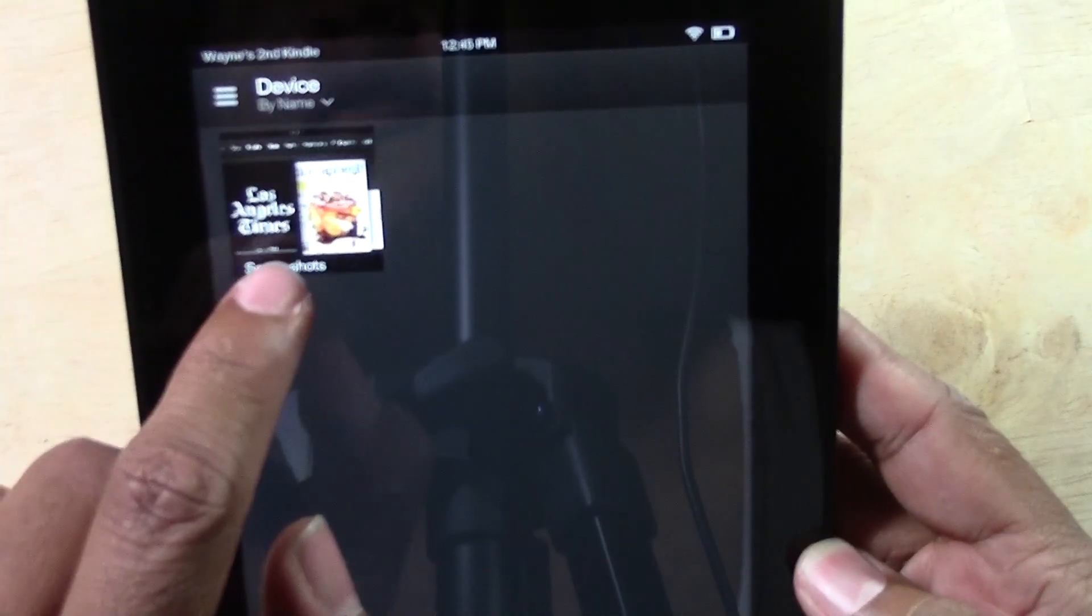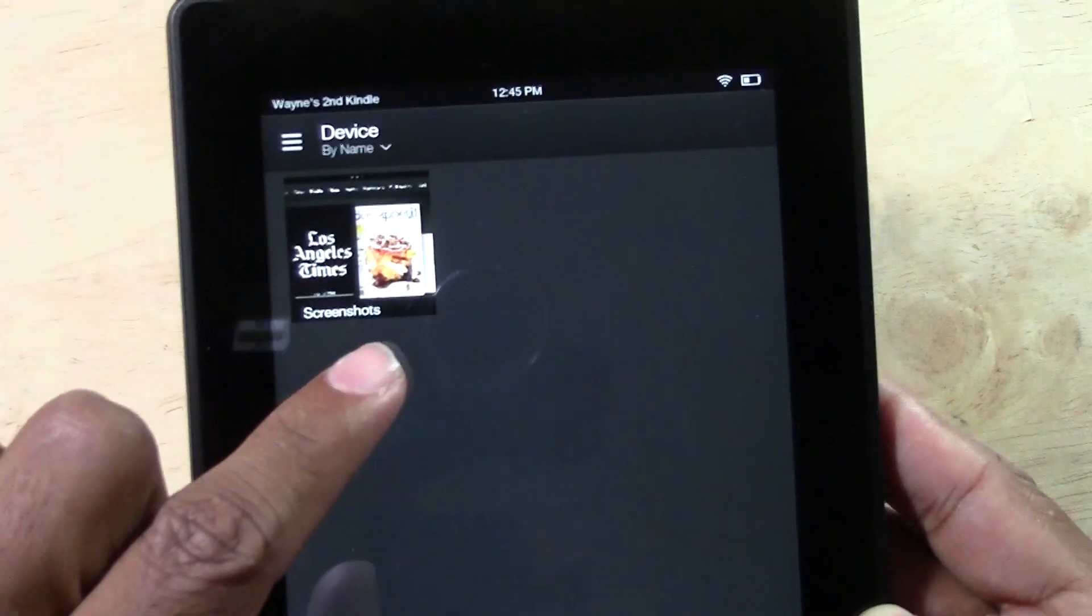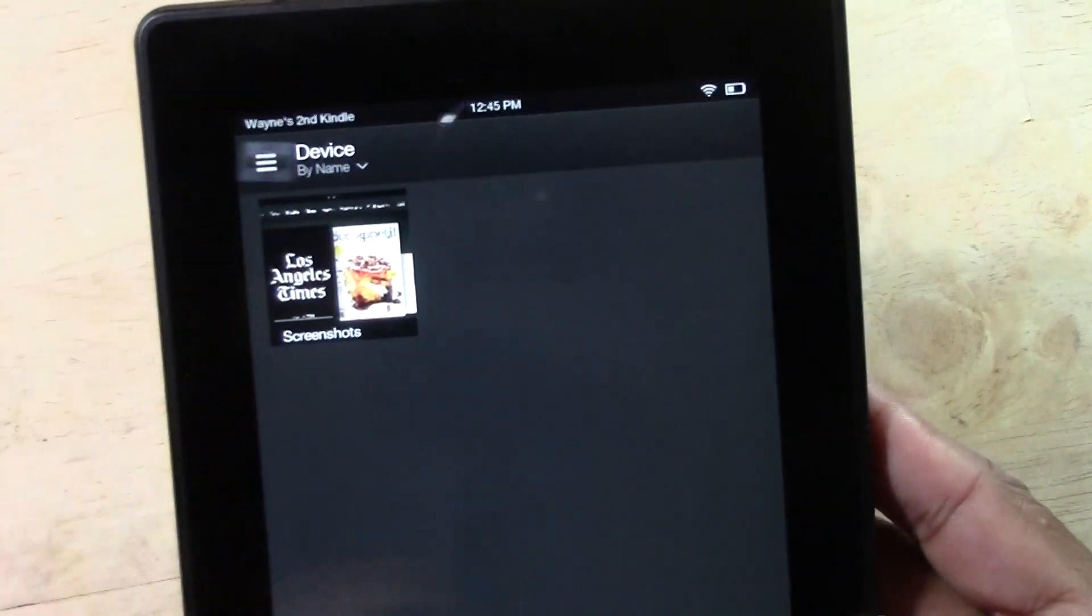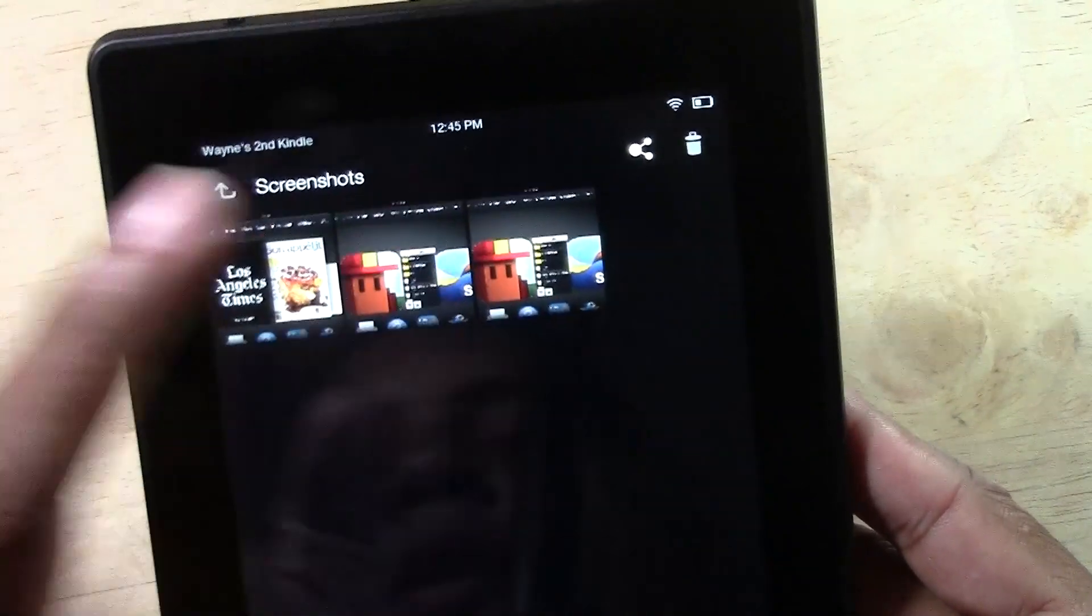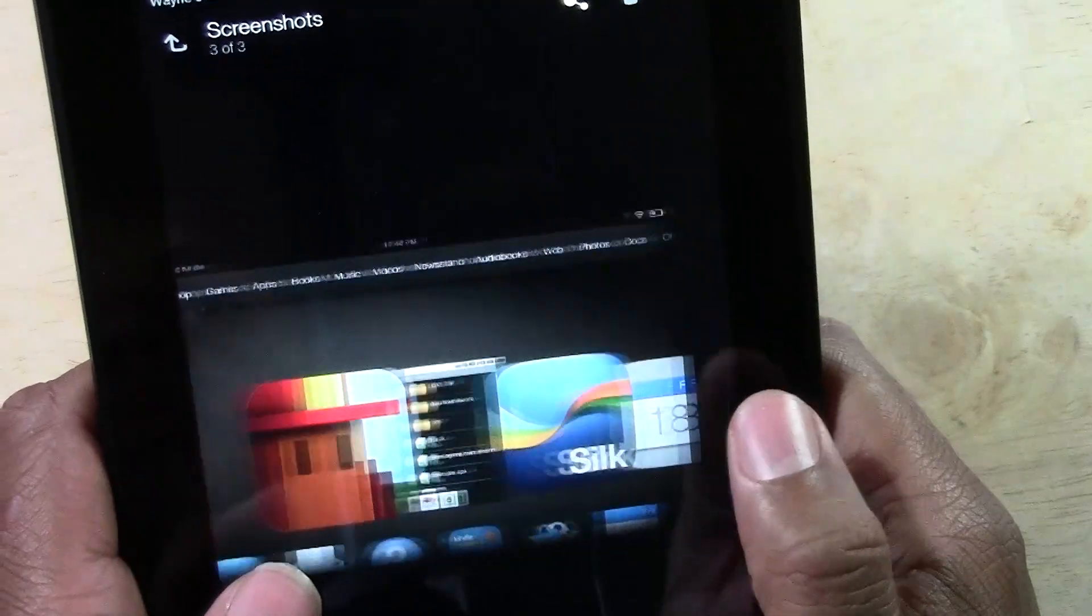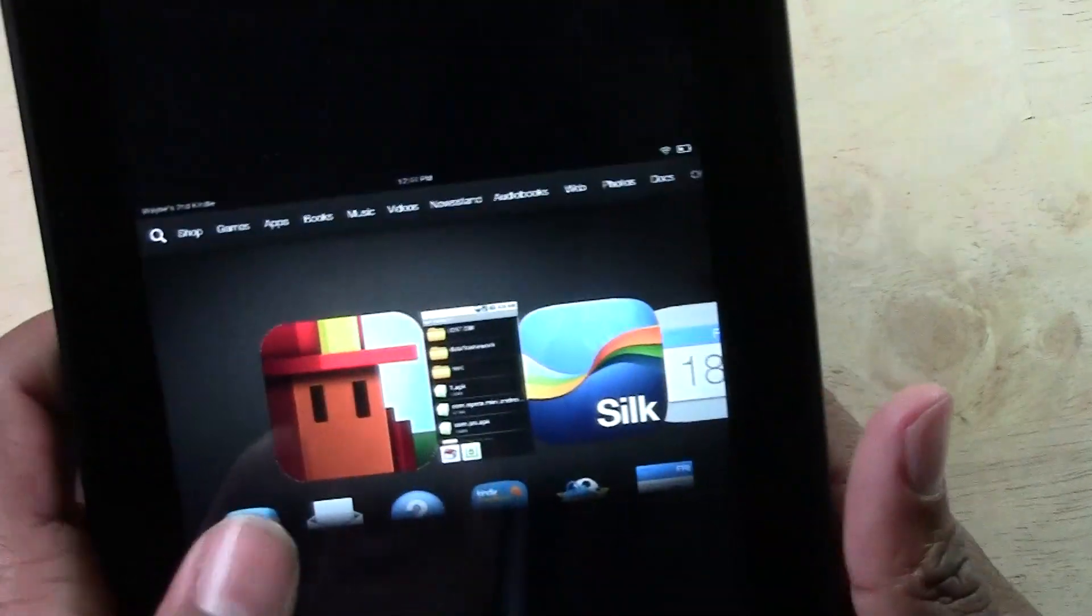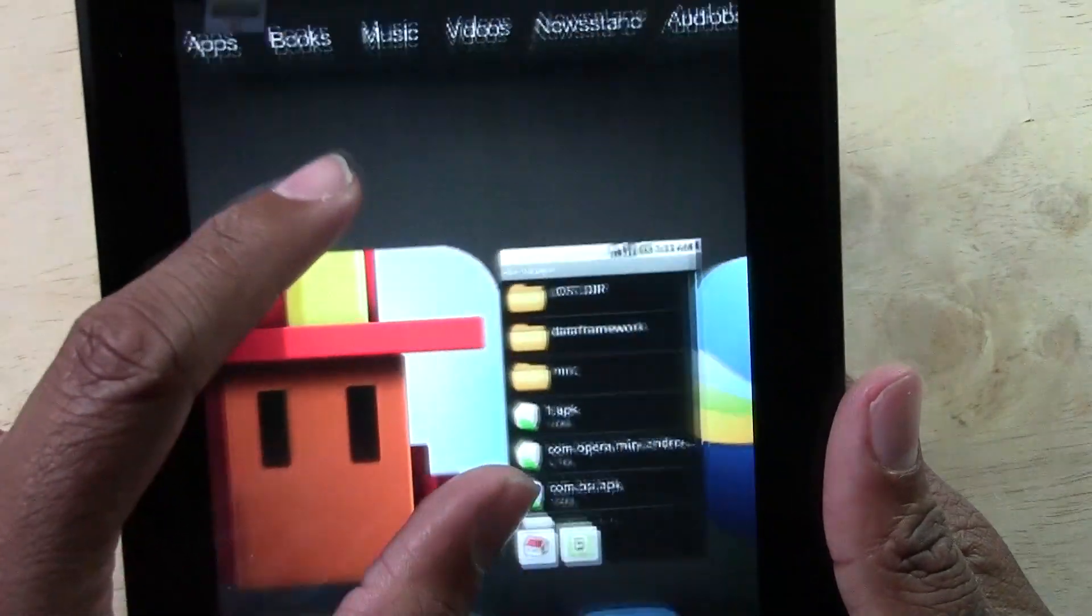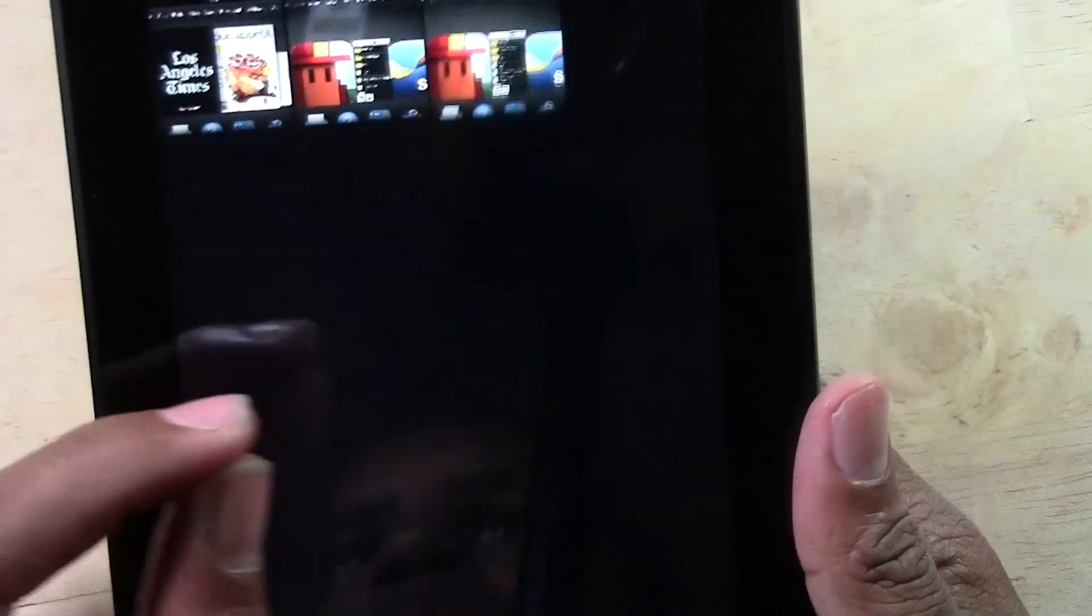And here it will create a folder called screenshots. So we'll tap that, and there are the pictures. See that? And we can zoom in and zoom out.